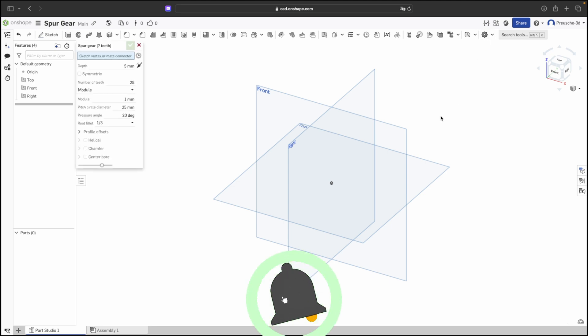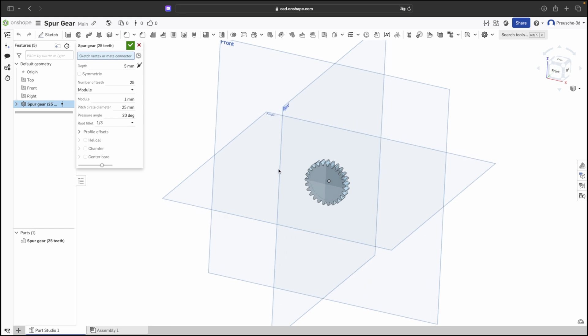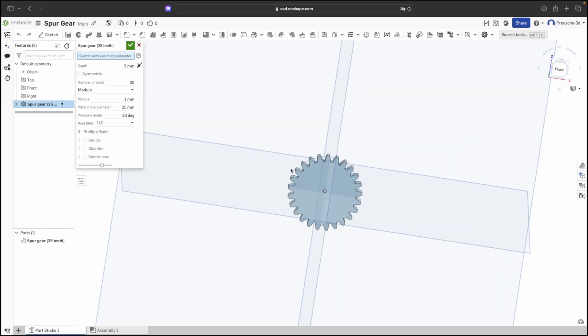To add a gear now we select our spur gear from the top and it will be automatically created in Onshape. Now we have the possibility to customize this gear.